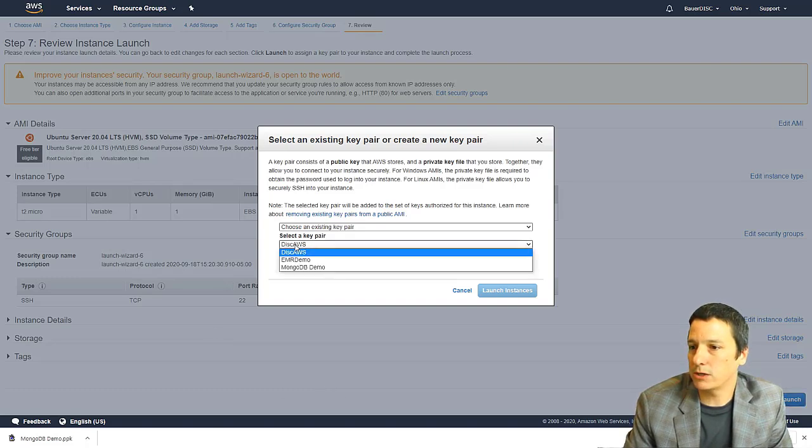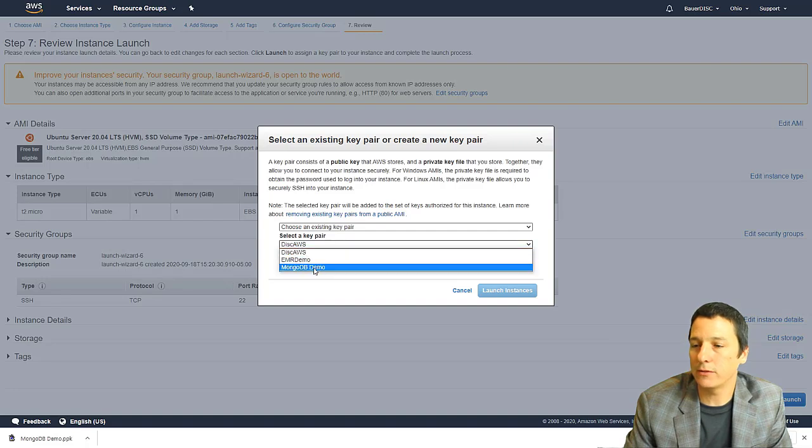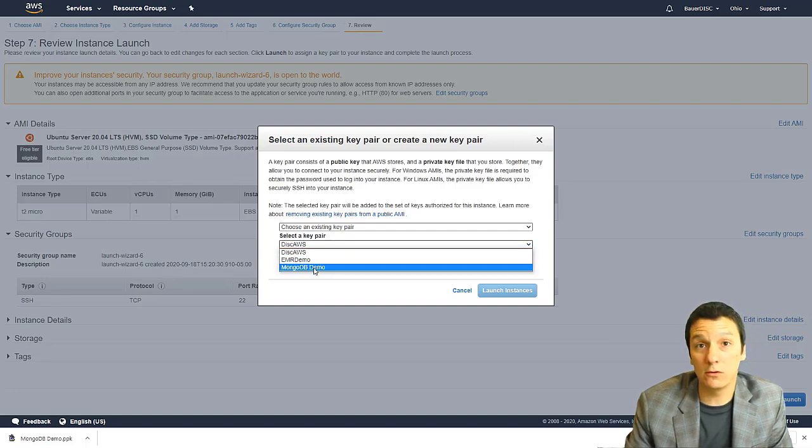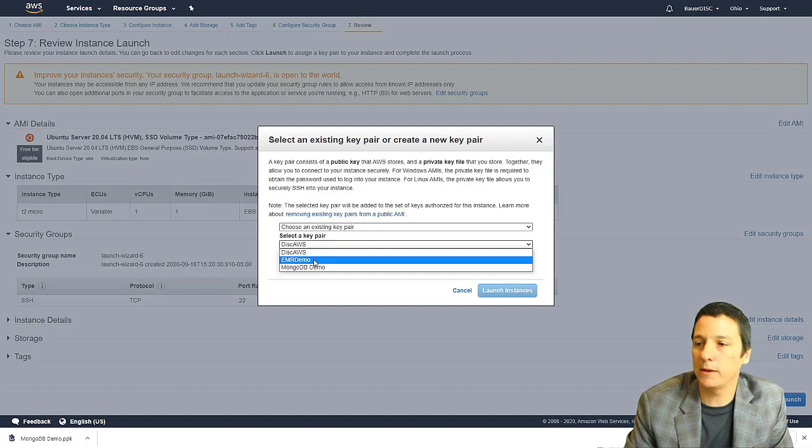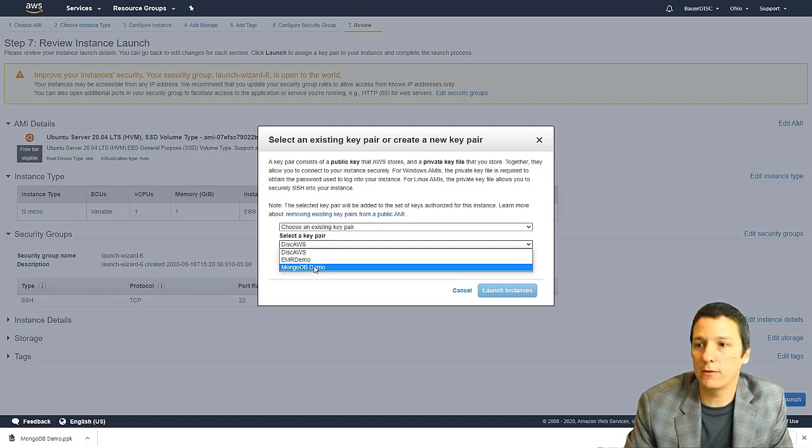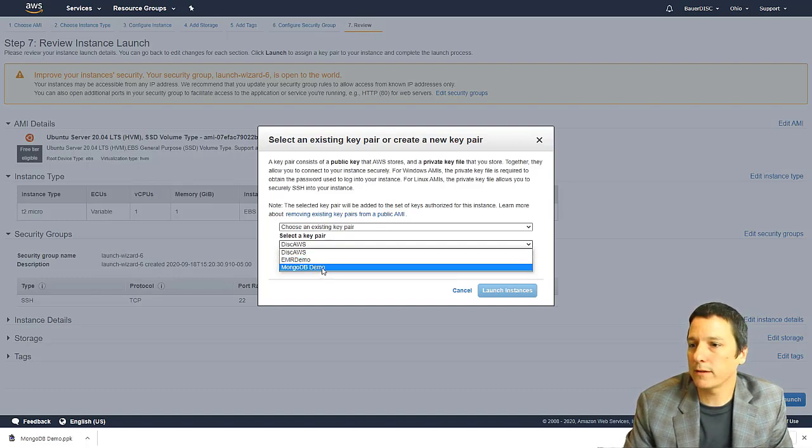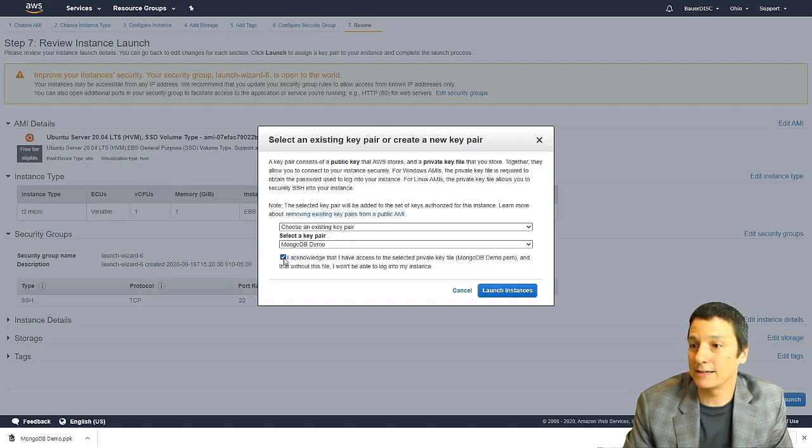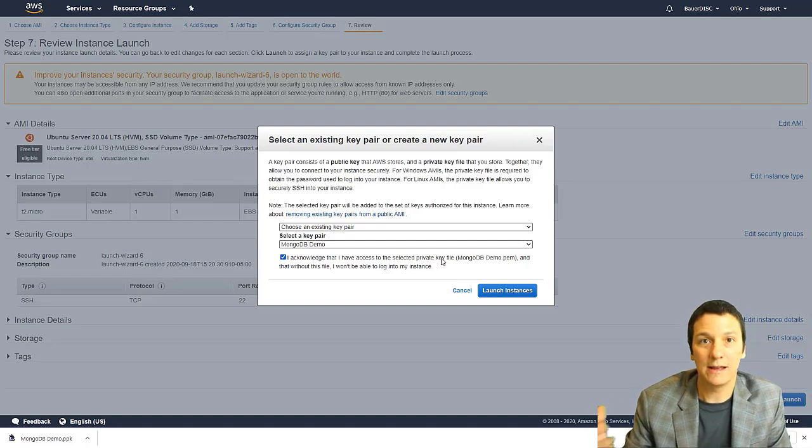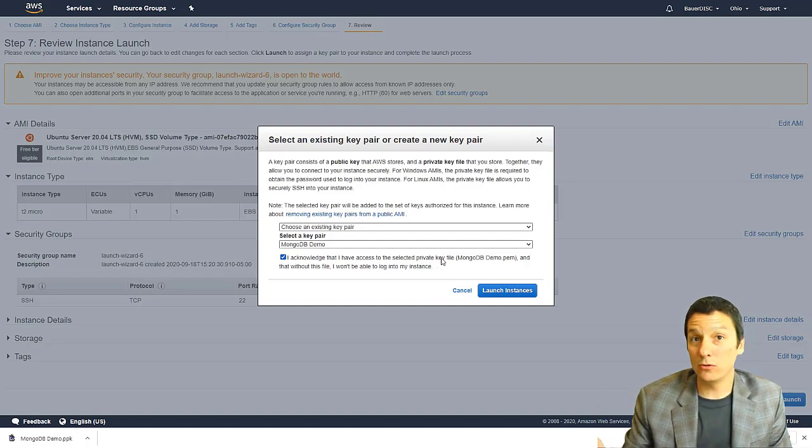And now we have to select the key pair that we want to use to authenticate. So you should have in the list the key pair that you just created, or you could use the key pair that you generated as part of the HBase demo with you if you have that. But I'm going to select this MongoDB demo key pair,